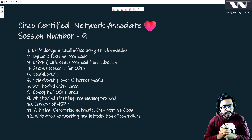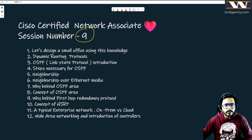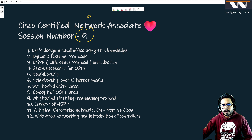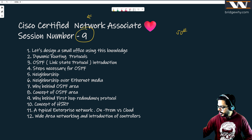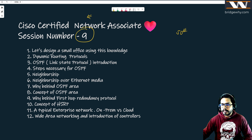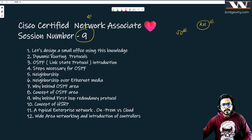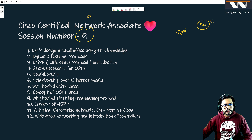Good morning, my name is Vishnu Dutt and we are in session number nine of CCNA - Cisco Certified Network Associate. Yesterday we left off while designing a small office network, and we are going to start right from there. Today's session in the next three to three-and-a-half hours will cover some of the most interesting things in computer networking.